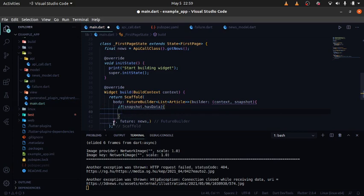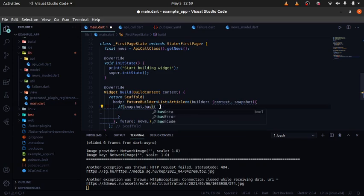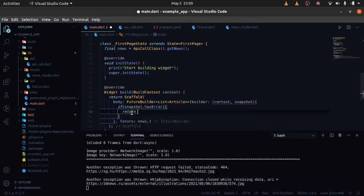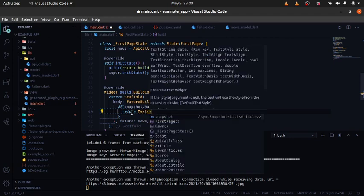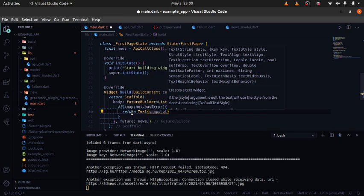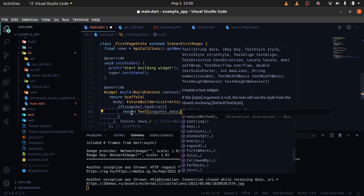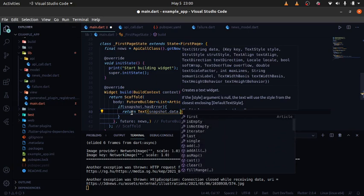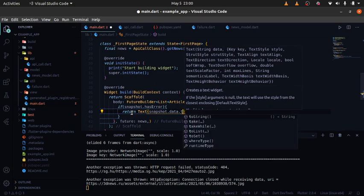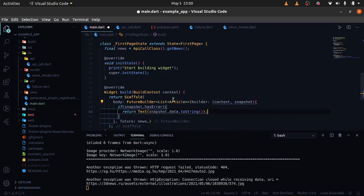But first I want to check if it has an error. If snapshot.hasError resolves to true, we are going to return a Text widget. Inside that Text widget we pass snapshot.data, which in this case will be the error — so whatever is shown here will be the error message.